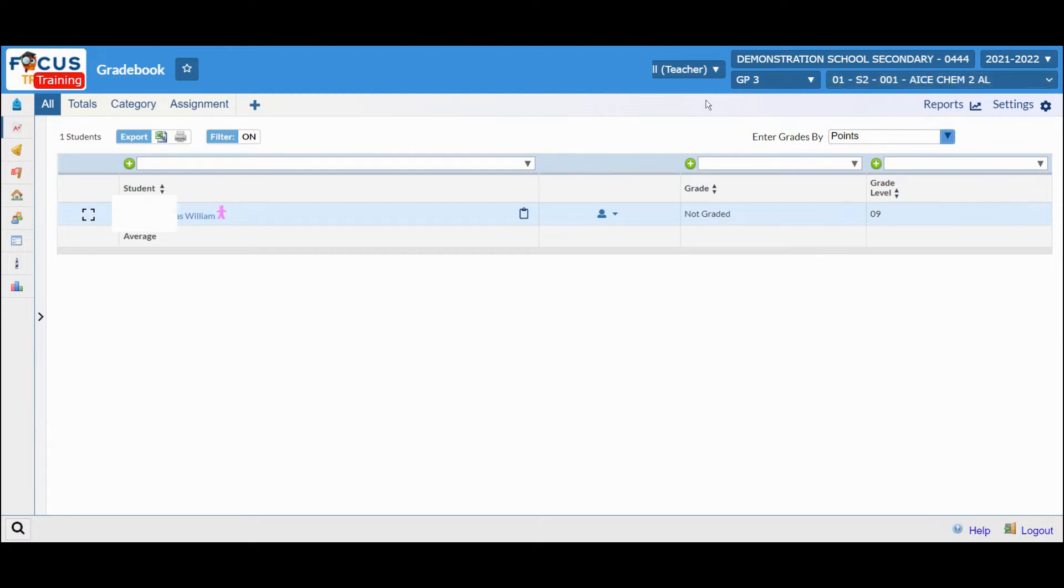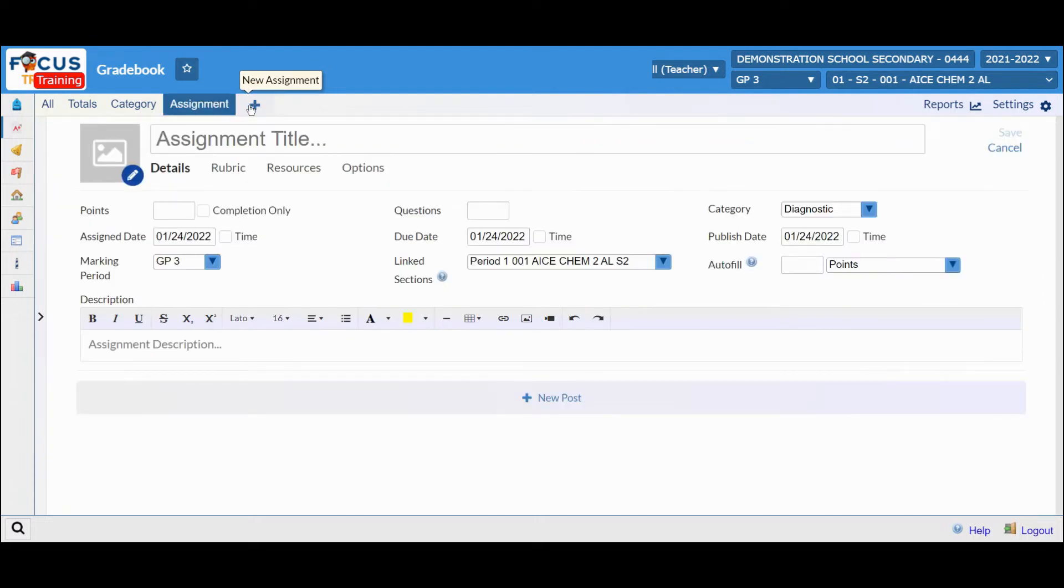From this point, click on the New Assignment Plus button on the left-hand side and begin creating your assignment.